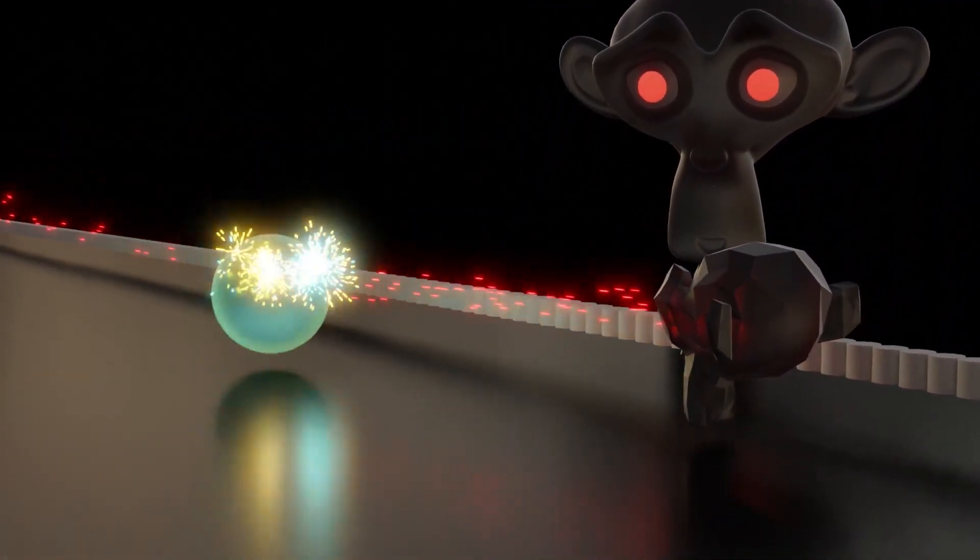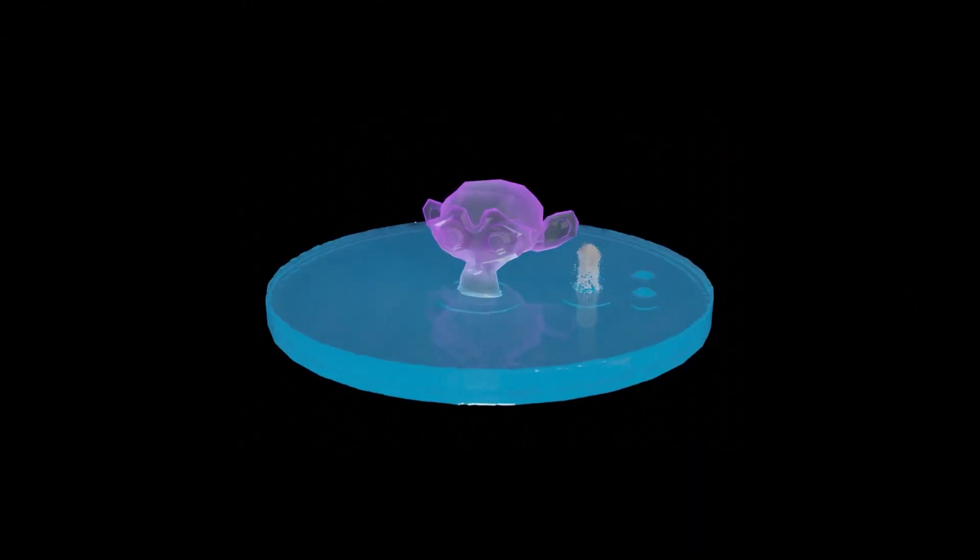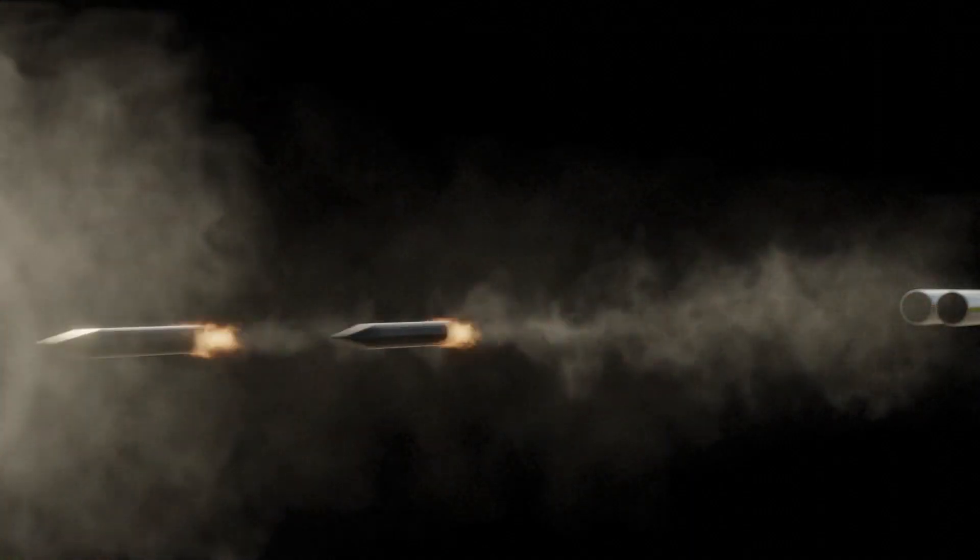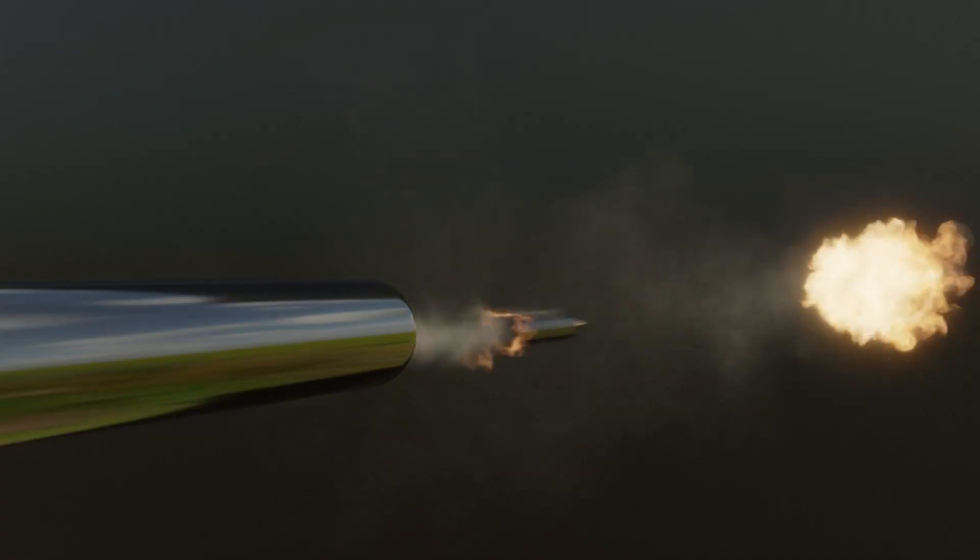Also with this update, you can tell each particle to emit fluid, smoke, and fire from the moment of birth. You can delay it as well by the amount of frames, and you can set and control the length of it.